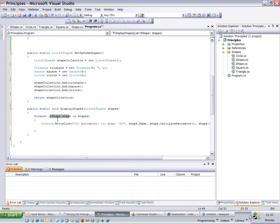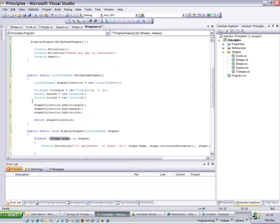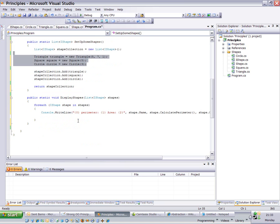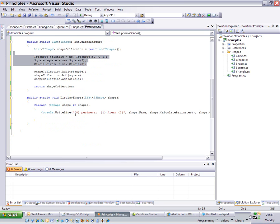I'm not referring, other than when I instantiate them, I'm never referring to the shape as its concrete implementation. I'm never referring to the triangle as a triangle or the square as a square. I'm referring to it as the super type. Fancy name there, super type.